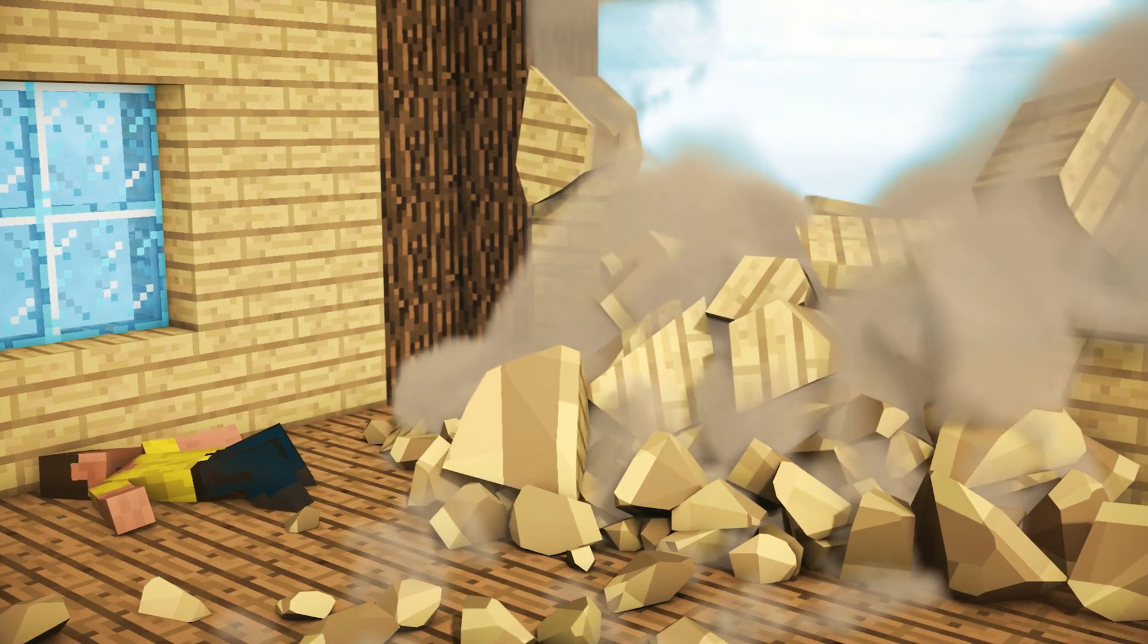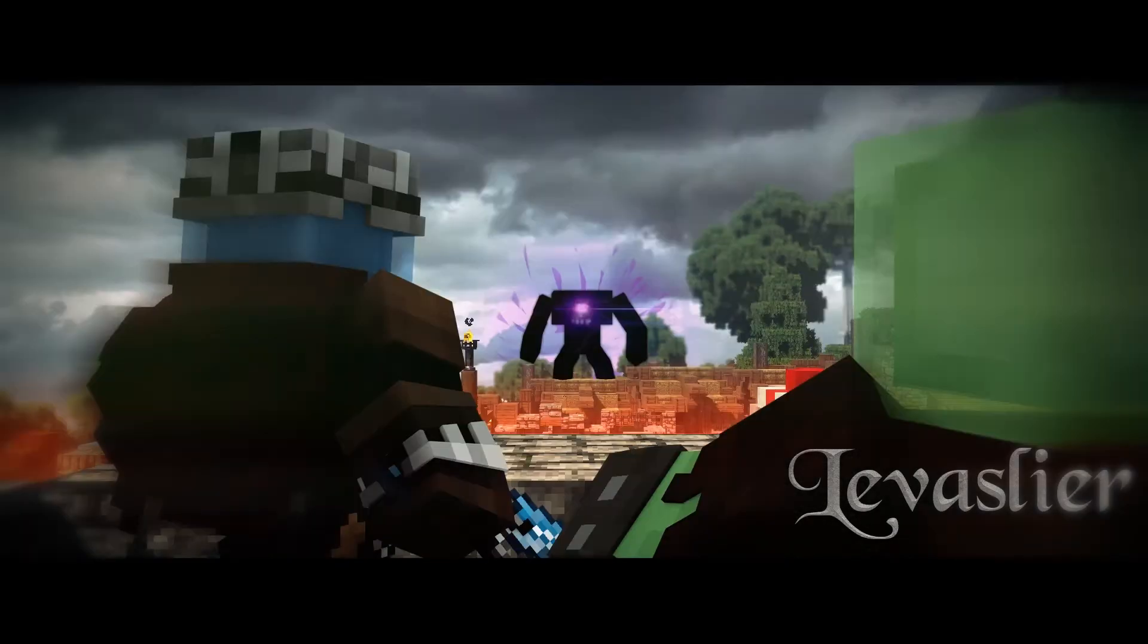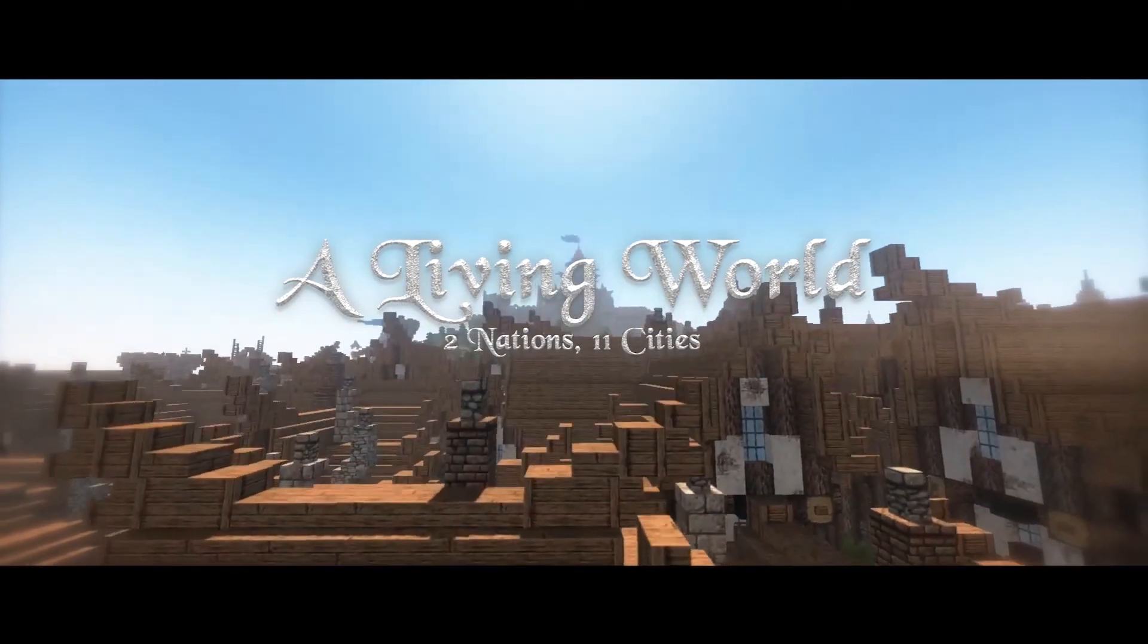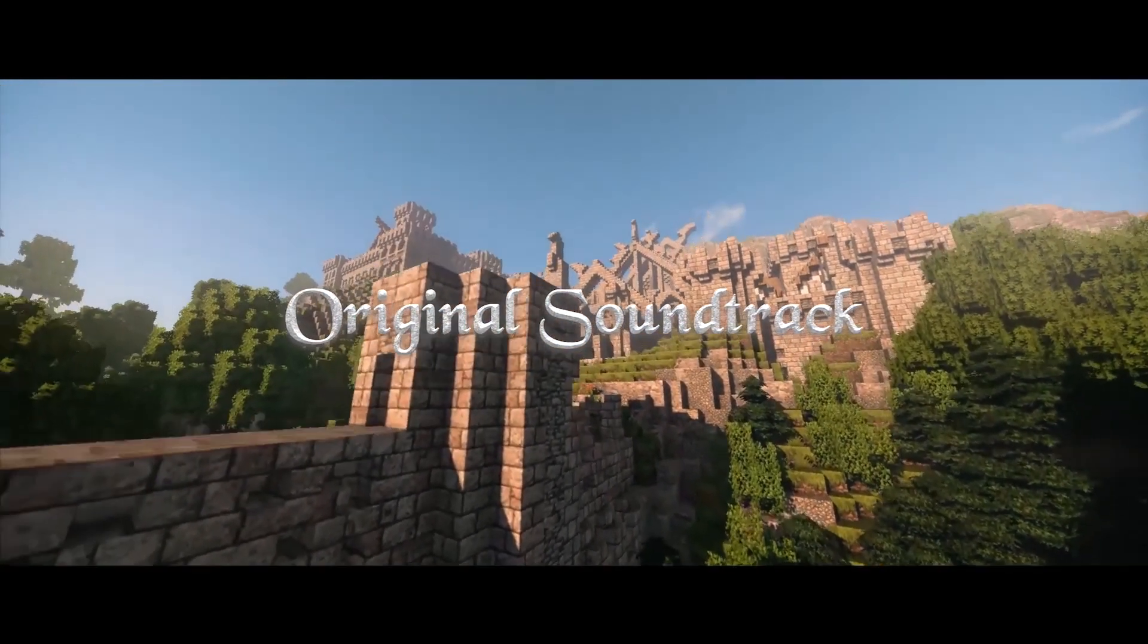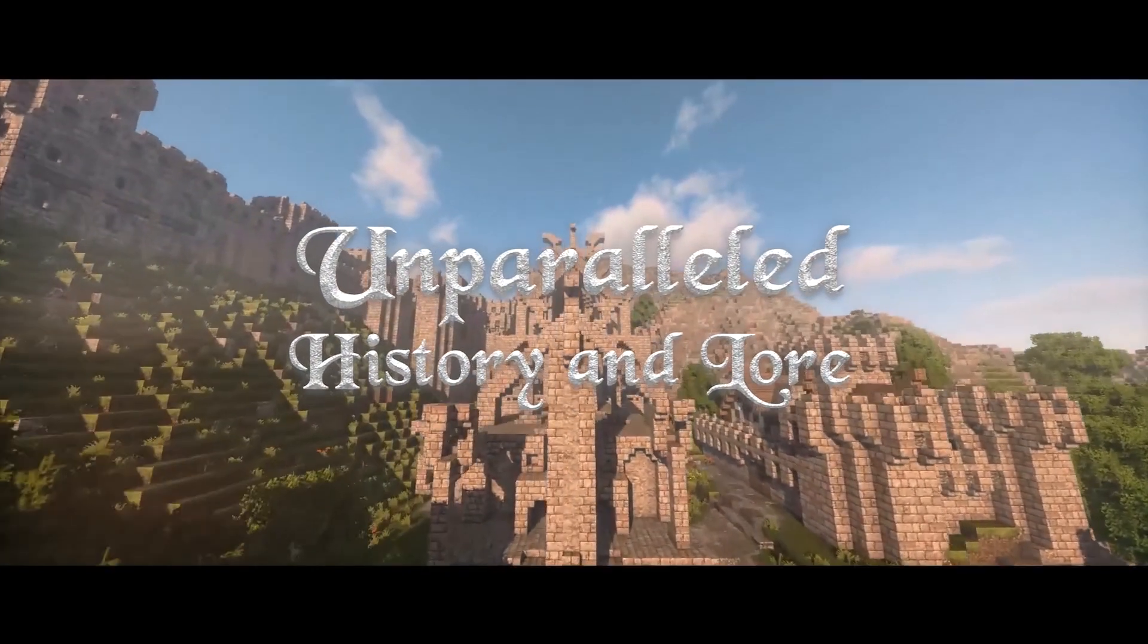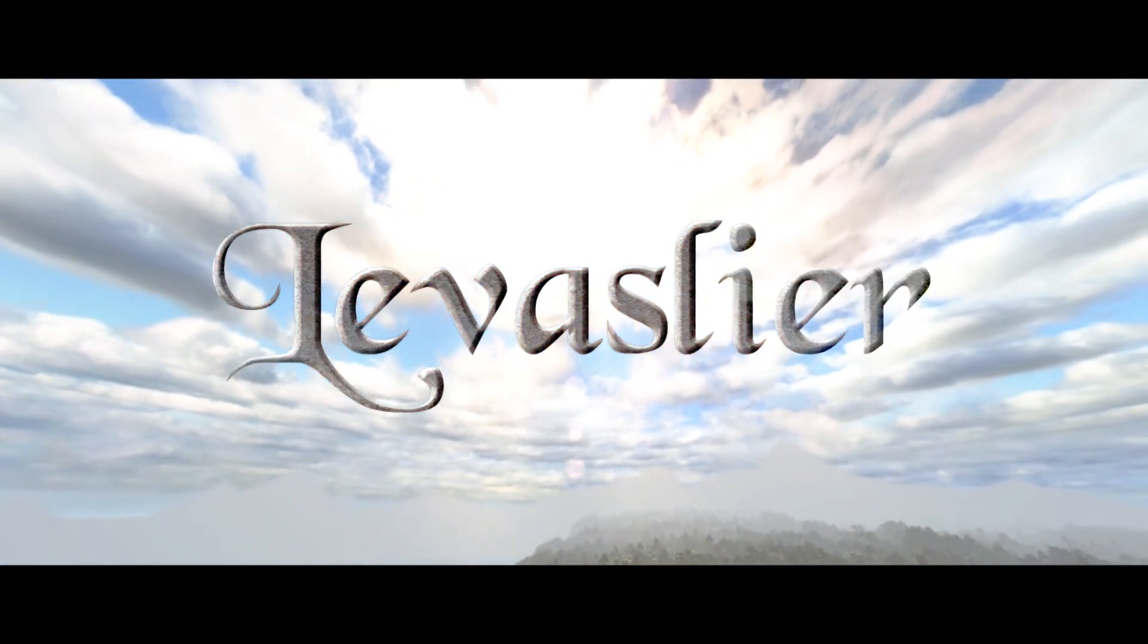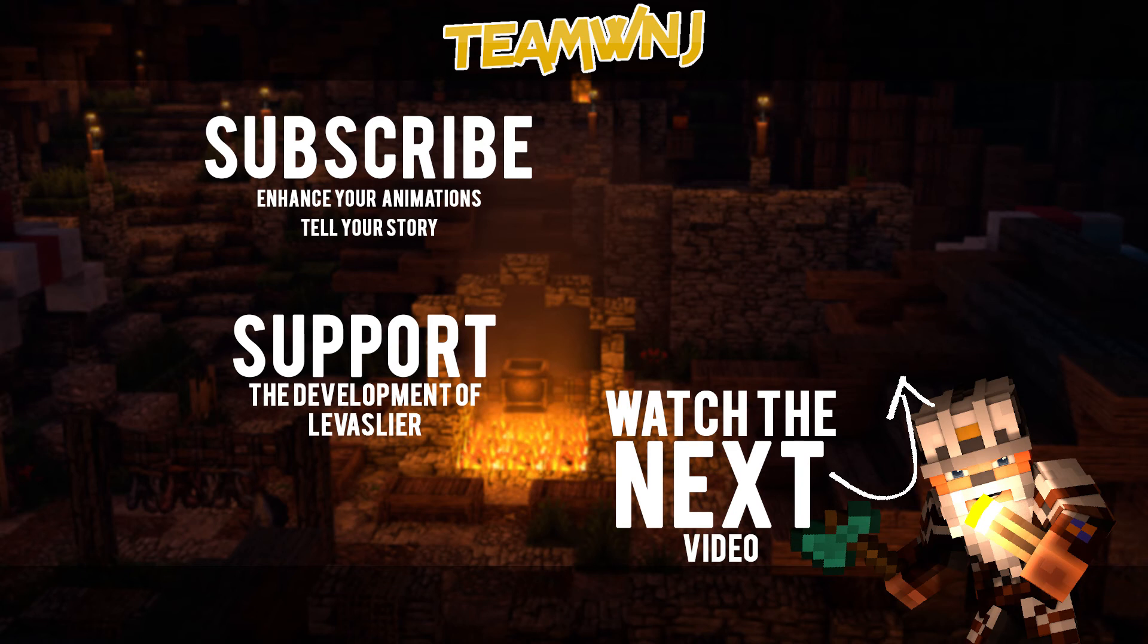Hey, do you want to learn animation but don't know where to start? Why not check out my Beginners to Advance playlist designed to help you improve your animations right here. If this video has helped you, don't forget to share it and help your friends too. I'm a YouTuber trying to influence and change Minecraft animations for the better while working on my own animated series, Levasleer. You can play a massive role in the development of Levasleer by watching more of my videos or checking out my Patreon. With that said and done, this has been Che from TeamWNJ to improve your animations and tell your stories. Cheers!